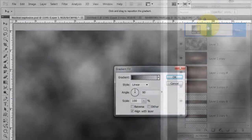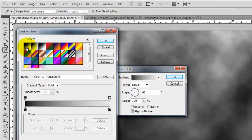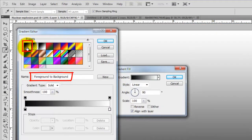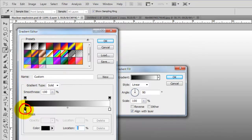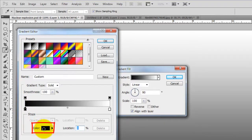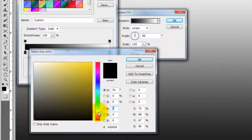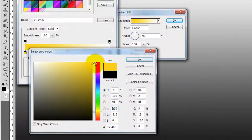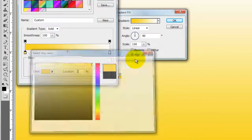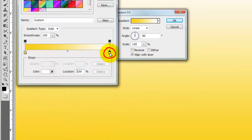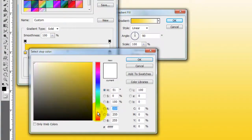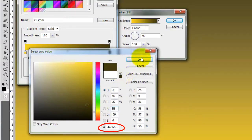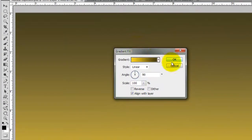Click on the gradient and click on the black and white foreground to background preset. Click on the bottom left stop and click on the color box. Choose a bright yellow. I'm using F9D300. Click on the lower right stop and choose a dark brownish color. I'm using 443B06. Close out all the windows.